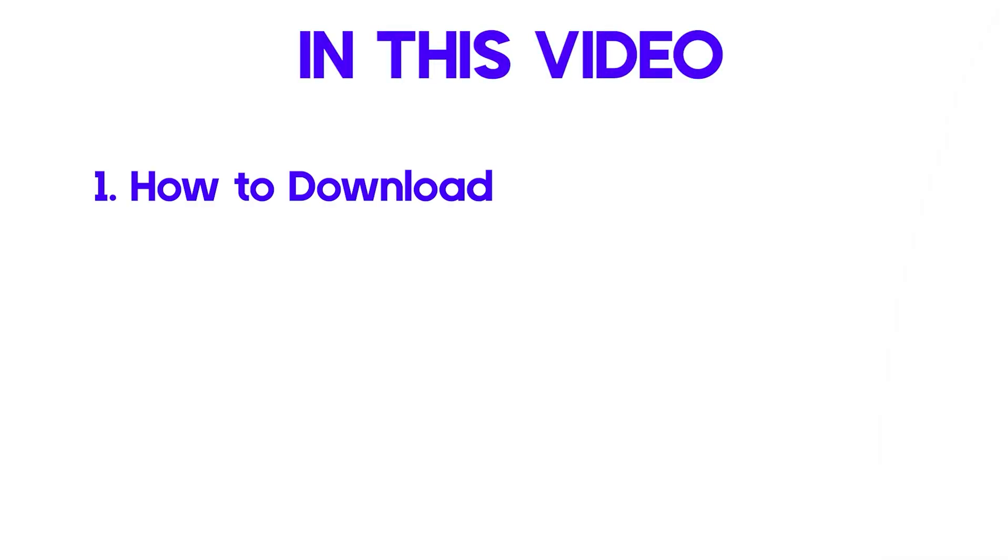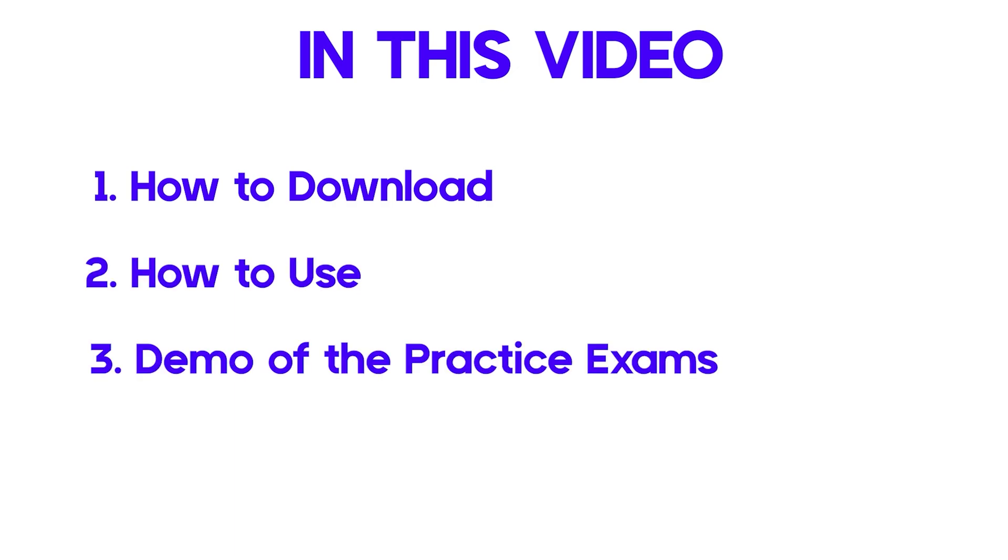So in this video, I'm going to show you how to download it, show you how to use it, and give you a demo of the practice exams.